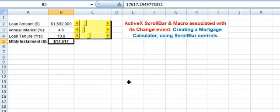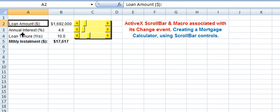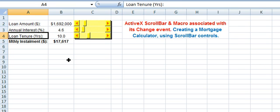So this is how we have created a mortgage calculator using scroll bar controls, which allow you to increment or decrement the loan amount, the annual interest, and the loan tenure. We hope you enjoyed watching this tutorial and found it useful.